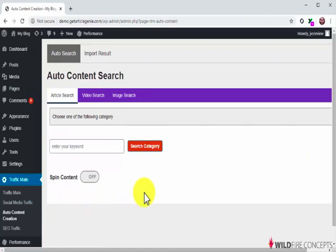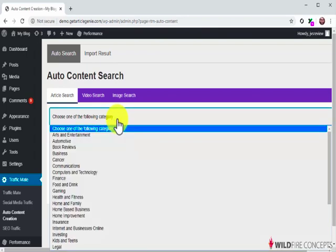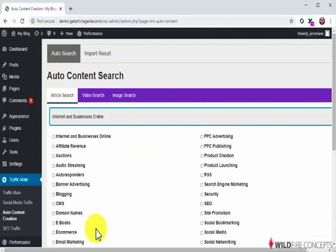In this section, TrafficMate will help you generate content simply by using categories and keywords. You can generate the most popular content types, including articles, videos, and images. This is all easier than it sounds, and we're about to show you how it works. Let's start by generating an article. To generate an article, first click on the Choose One of the Following Category menu button. Now select the category of content that you want to generate.